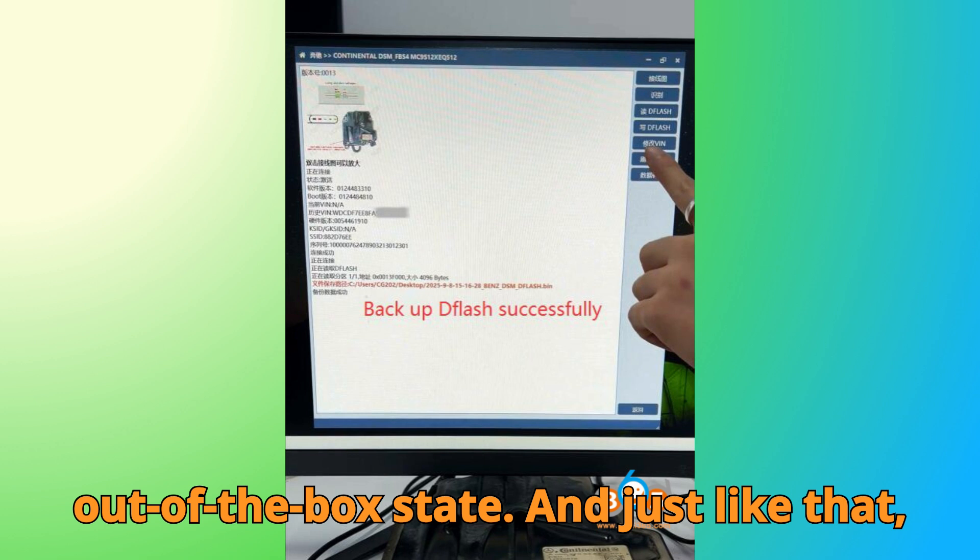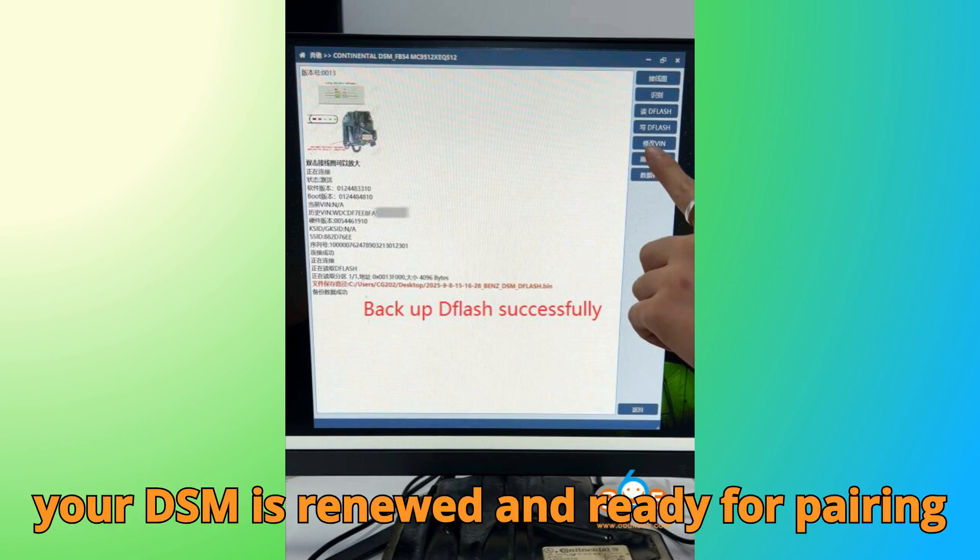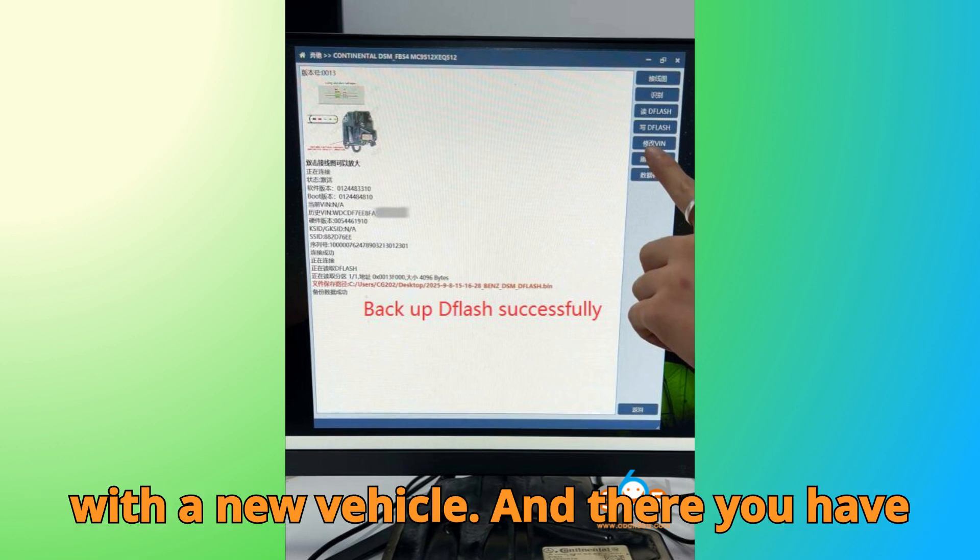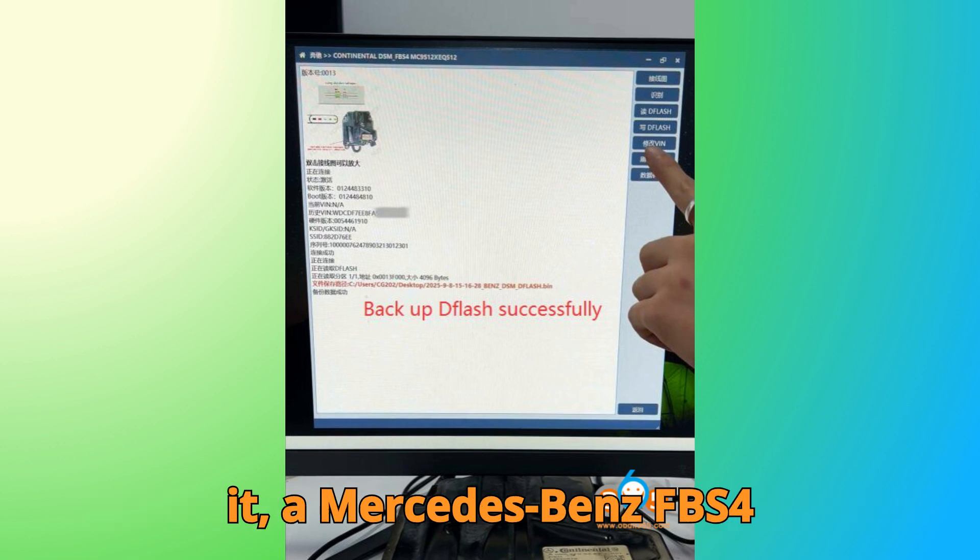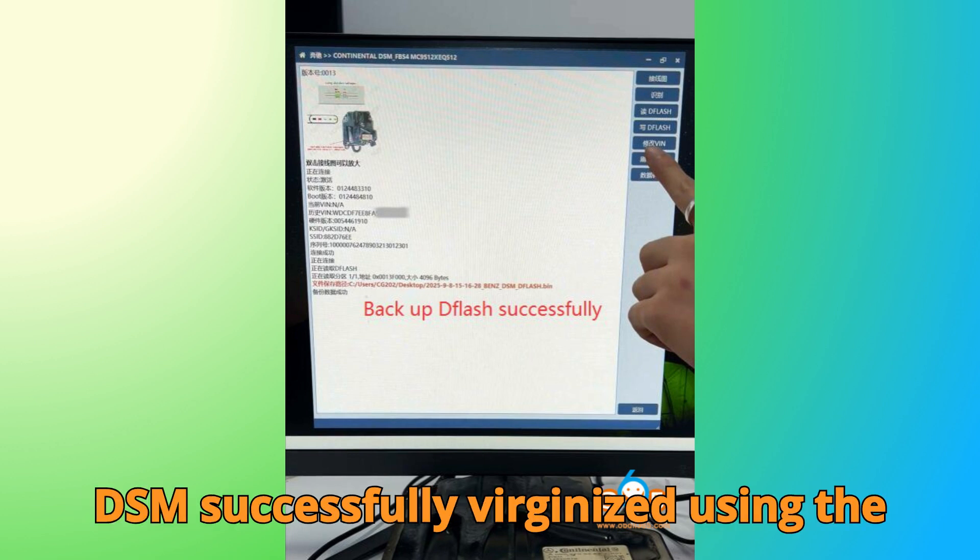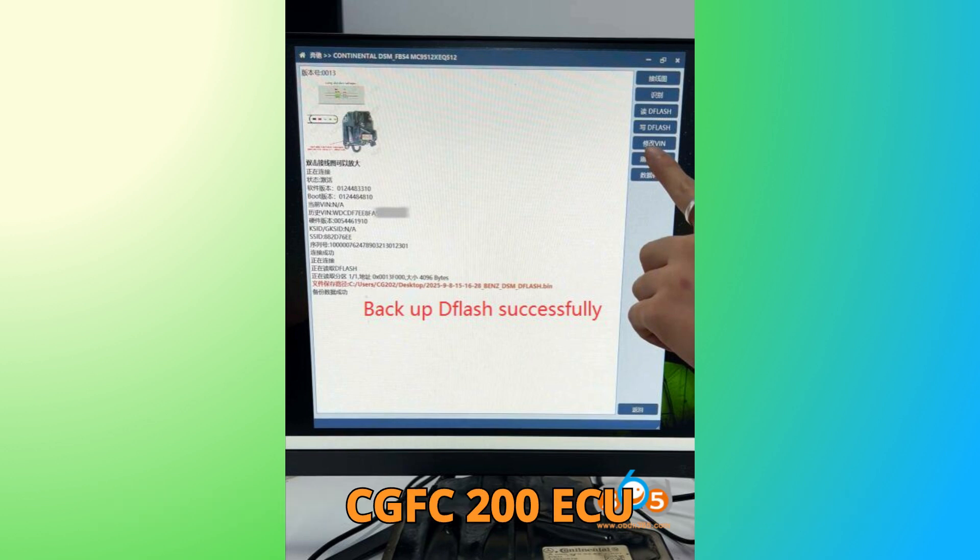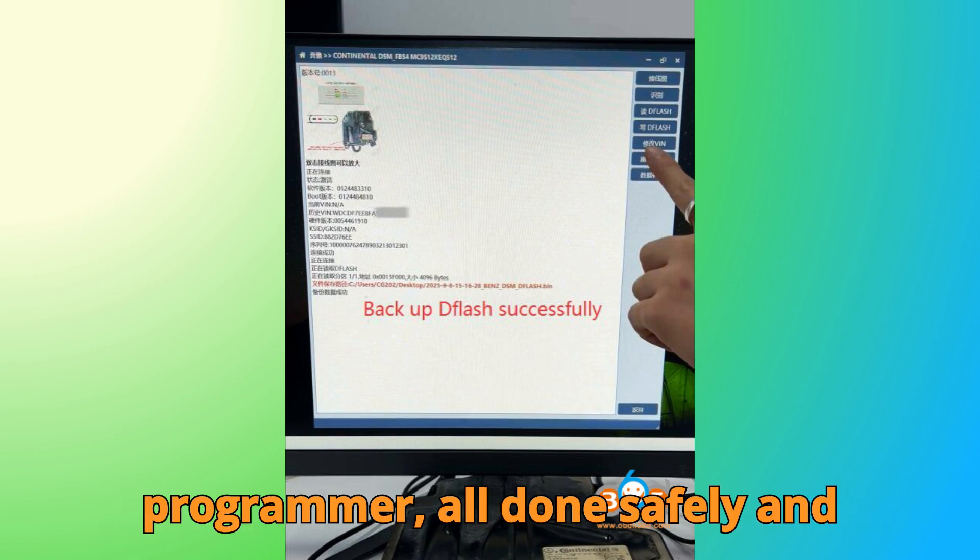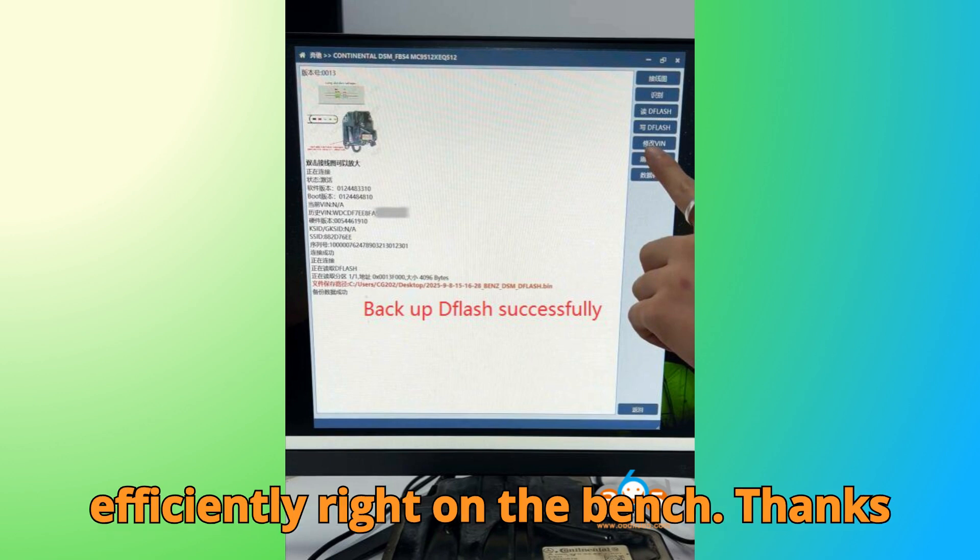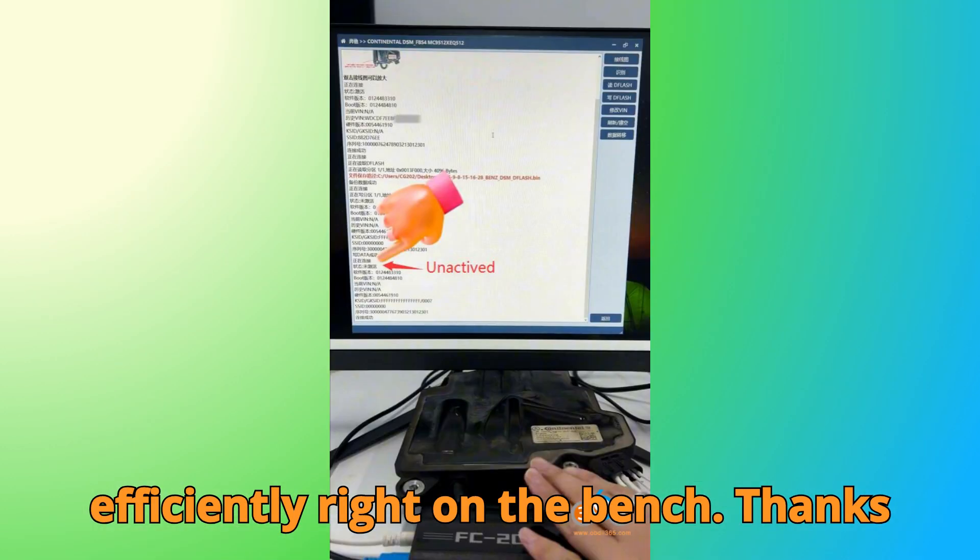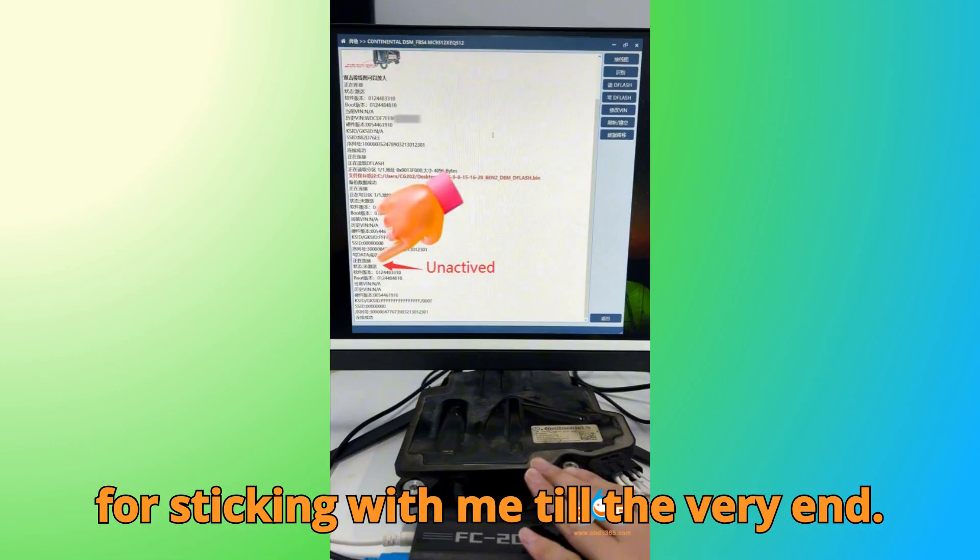And just like that, your DSM is renewed and ready for pairing with a new vehicle. And there you have it. A Mercedes-Benz FBS 4 DSM successfully virginized using the CGFC-200 ECU programmer. All done safely and efficiently right on the bench. Thanks for sticking with me till the very end.